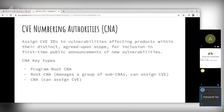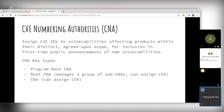CNAs are organizations around the world responsible for assigning CVE IDs to vulnerabilities affecting products within their distinct or agreed-upon scope. They are also responsible for making the first public announcements of new vulnerabilities. For example, Red Hat and Debian assign CVEs for kernel vulnerabilities, and Cisco assigns them for networking components like routers and switches.